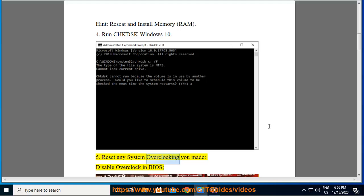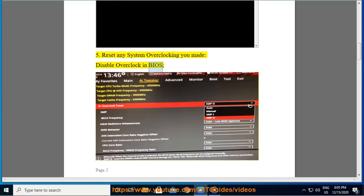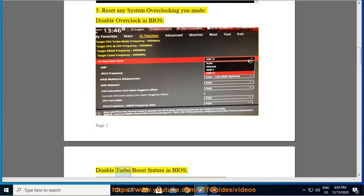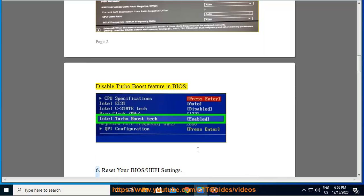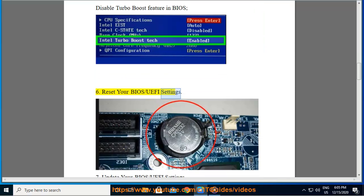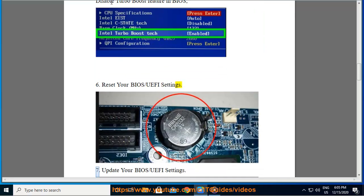Reset any system overclocking you made. Disable overclock in BIOS. Disable Turbo Boost feature in BIOS. 6. Reset your BIOS/UEFI settings. 7.